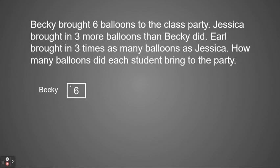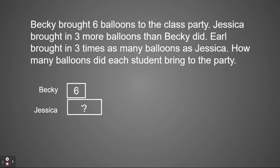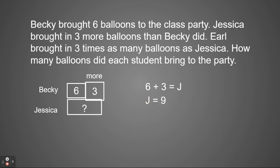We already know about Becky — that solved one part. Now we see Jessica brought in three more balloons than Becky did, so Jessica is going to have more. If we have more balloons, that tells us we need to add. Jessica's balloons are going to be the same as six that Becky brought plus three more. So our equation would be six plus three equals J for Jessica, and J equals nine. Jessica ended up bringing in nine balloons.